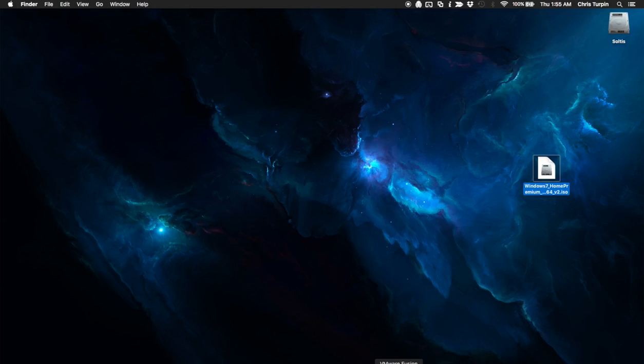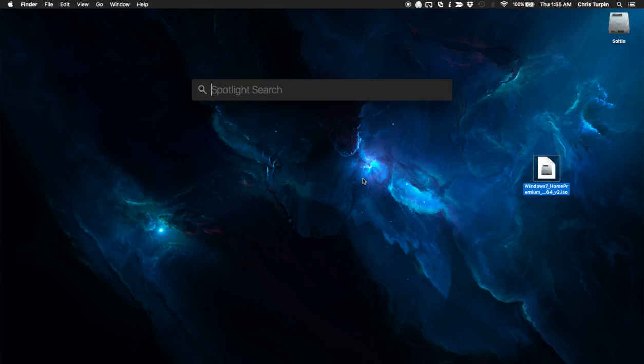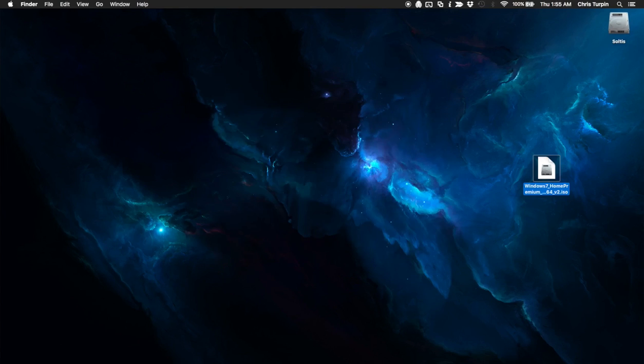You're going to need a copy of VMware Fusion here. You're going to need a copy of WinClone, which is not free. I believe that costs $20. You're going to need a copy of Paragon VMDK Mounter. And that's pretty much all you're going to need from here.